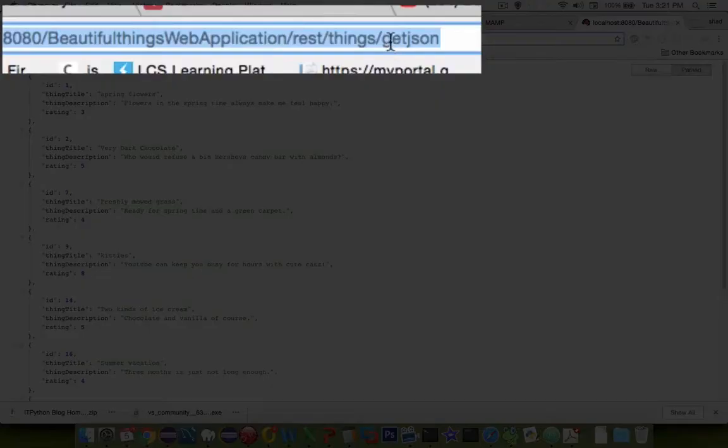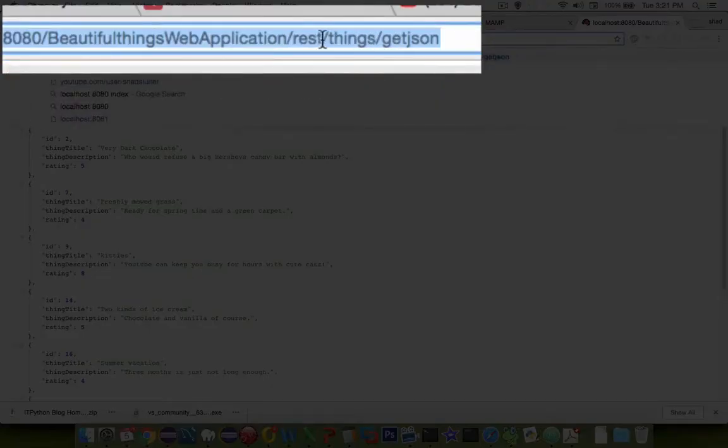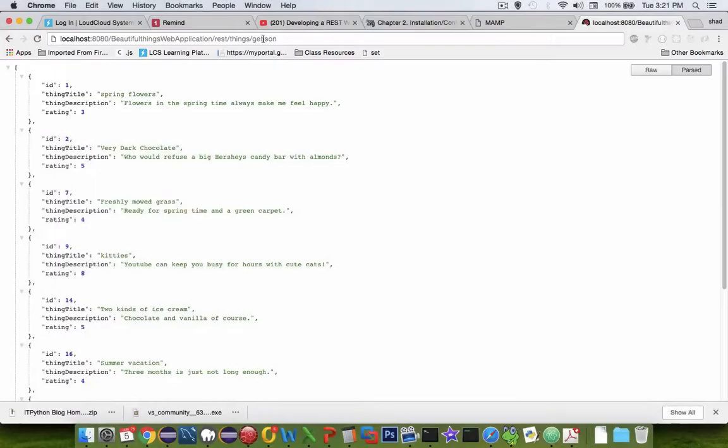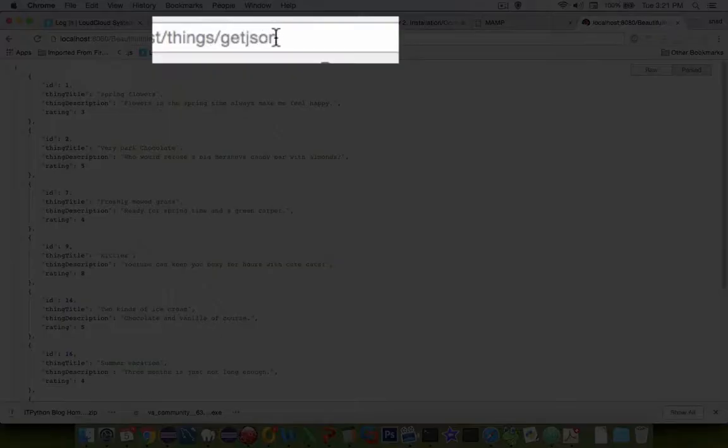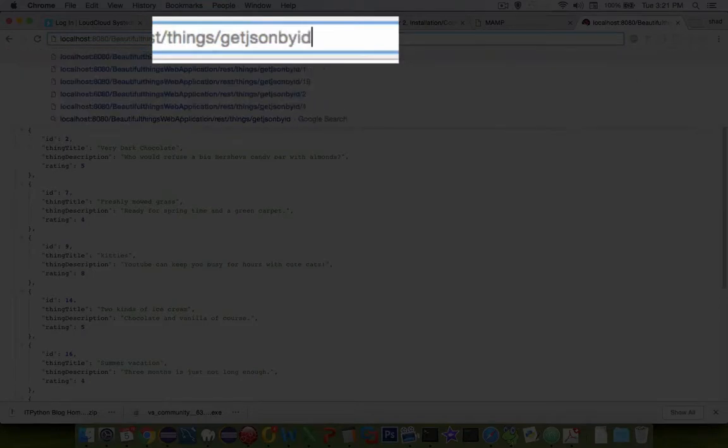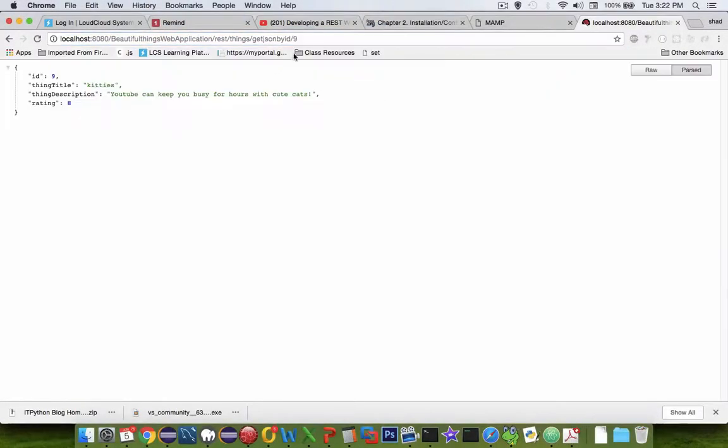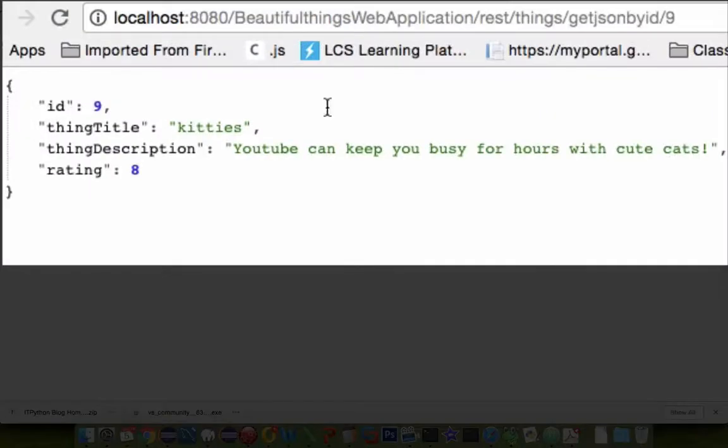You can see I have in the URL restThingsJSON or getJSON. If I were to change the URL to getJSONbyID and then add a number such as number 9 here, number 9 should get the kiddies, and there they are.